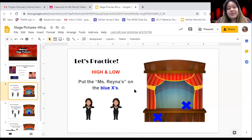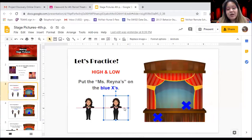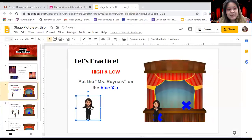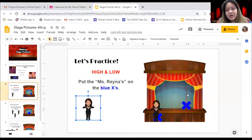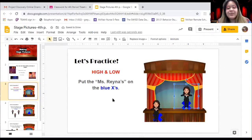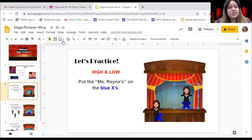On your assignment, you're going to click on the little Miss Raina and move her onto the blue X. You move the picture by clicking it and then dragging it over. There we go. You can take as much time as you need to finish before moving on to your next one.